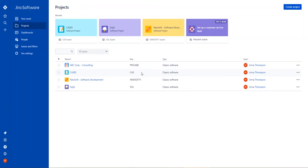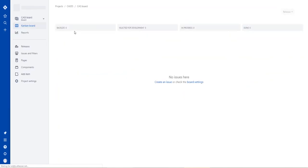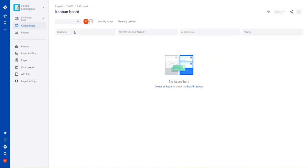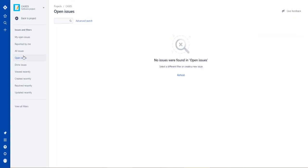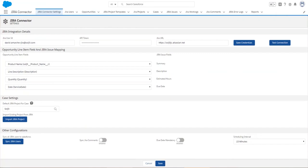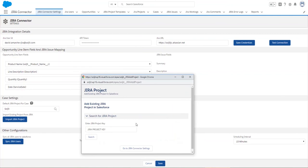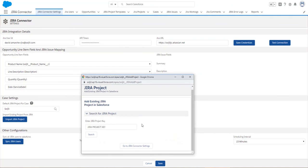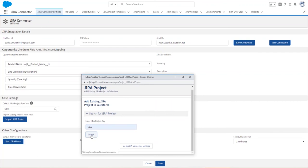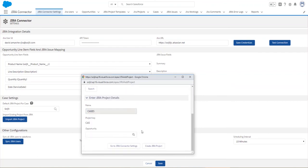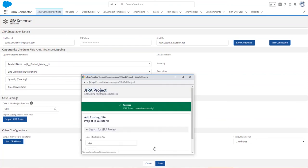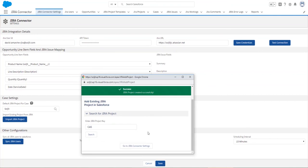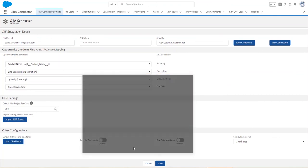So in Jira, I've created a project called Cases. So this is the one we're going to use to feed all the Salesforce cases and convert them into Jira issues. So currently, I have no issues. Going back to Salesforce, in my Jira connector settings tab, what I see here is that there is a case settings section. I'm going to go in here because I want to import the project I just created in Jira. So my Jira project key is CAS. I do a little search. I see that I found my Jira project, so I'm going to create the Jira project.